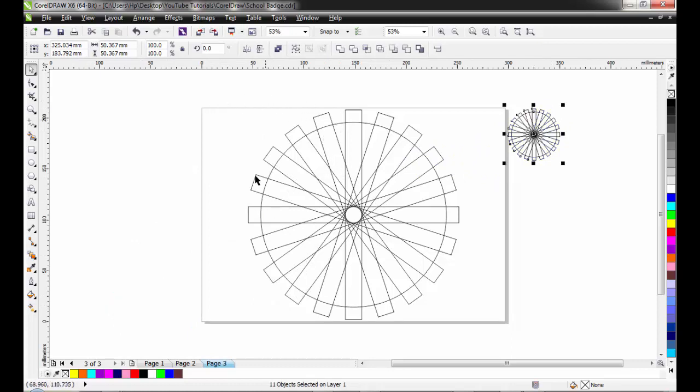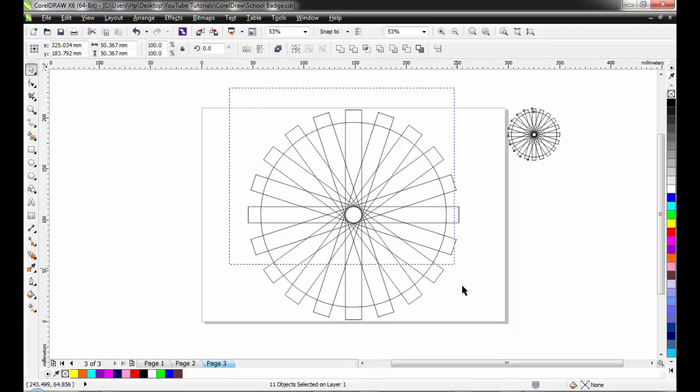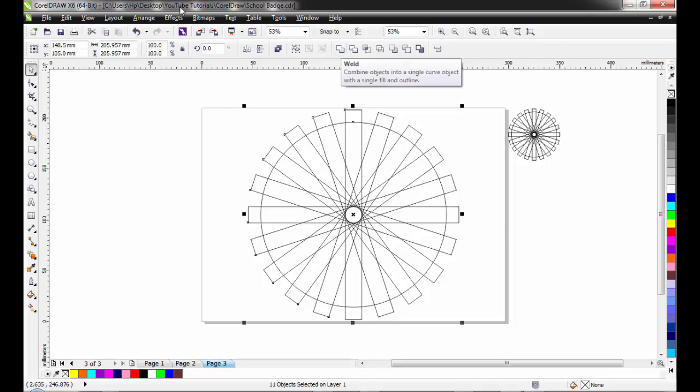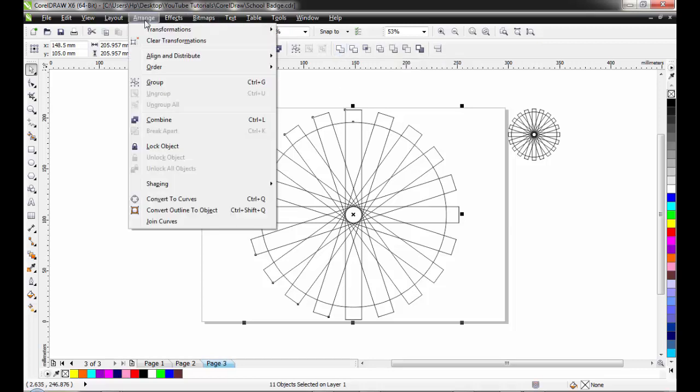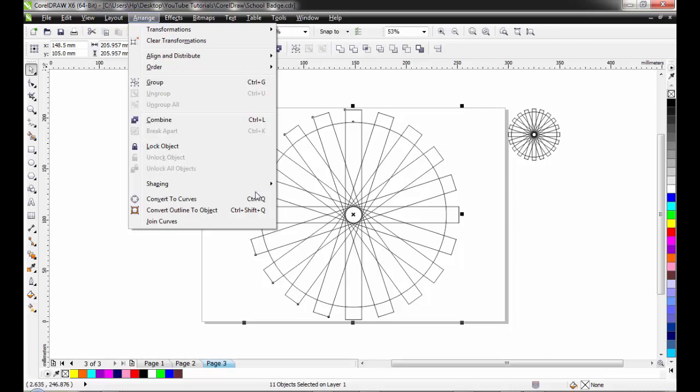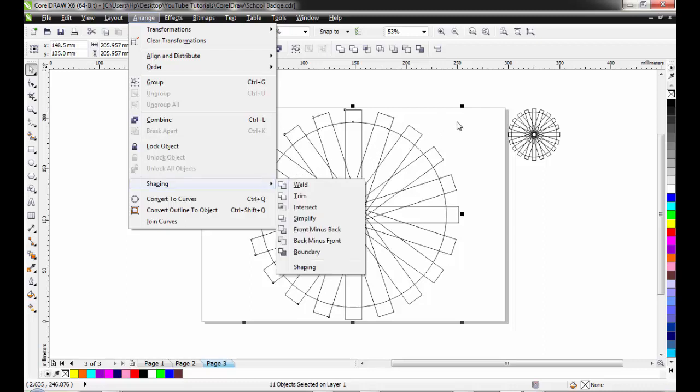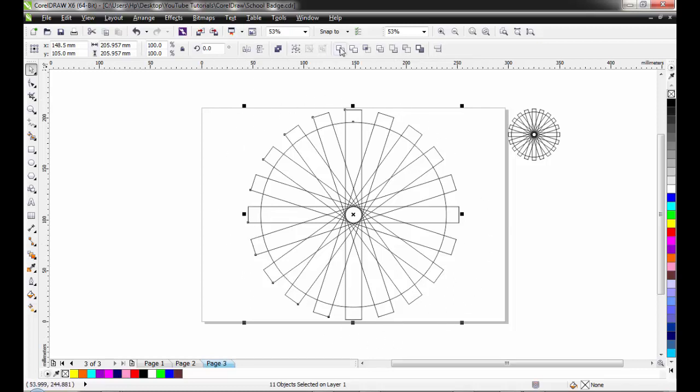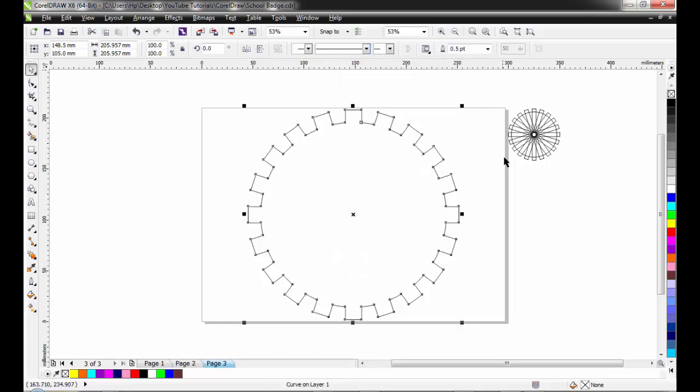This is the rotation docker with my angle of rotation at 18 degrees. Number of copies I can put at one, then apply to duplicate until you get the number of copies required. I can close my transformation docker. The next thing I'll do is get a copy of this aside for reference purposes. Then select all the shapes here and weld it.